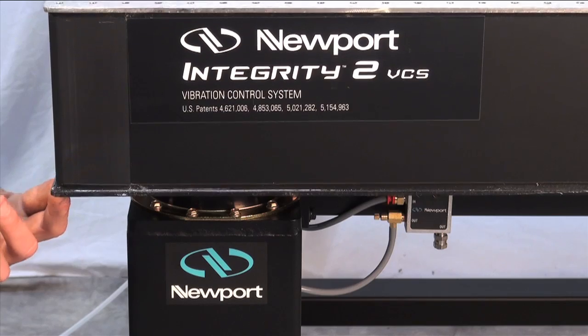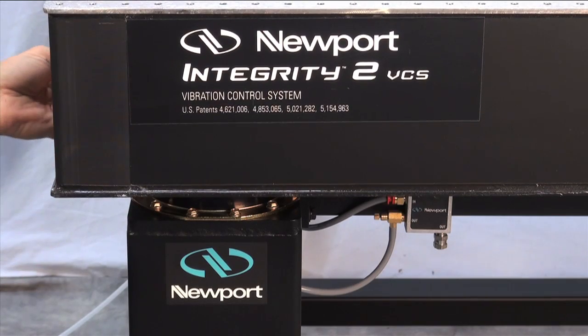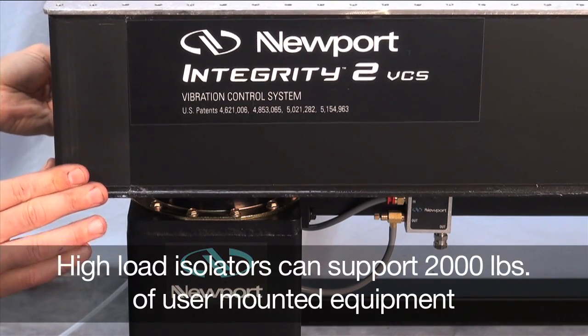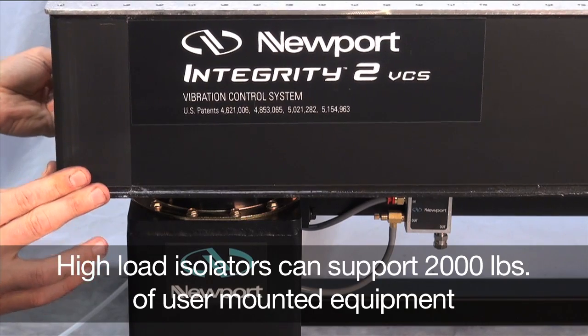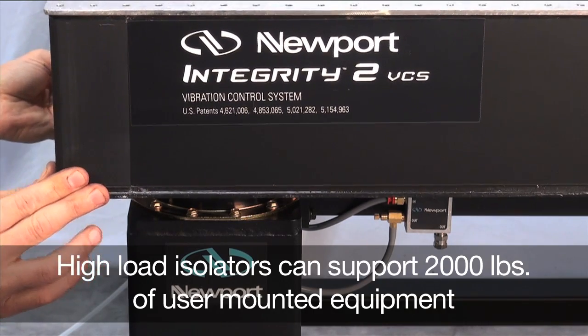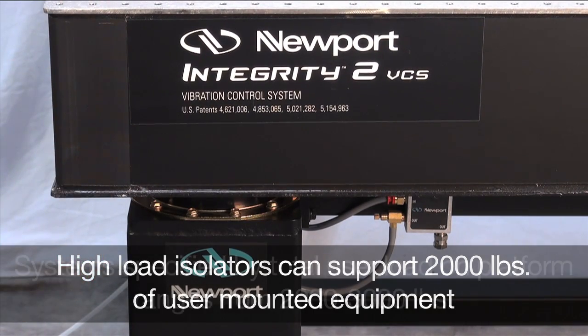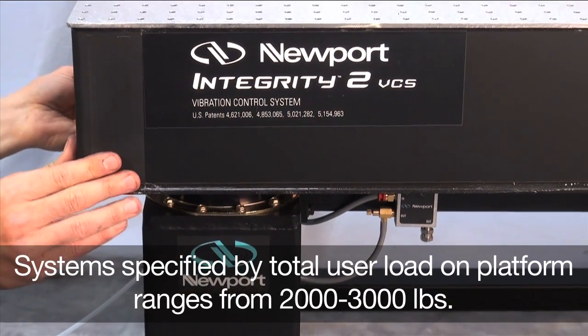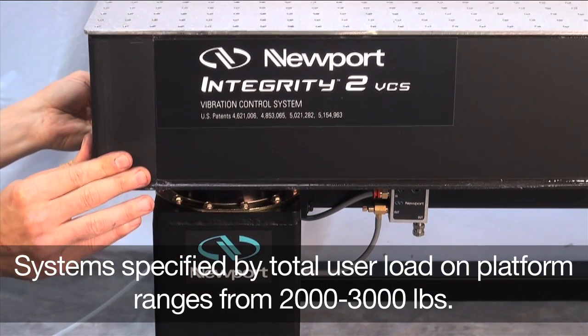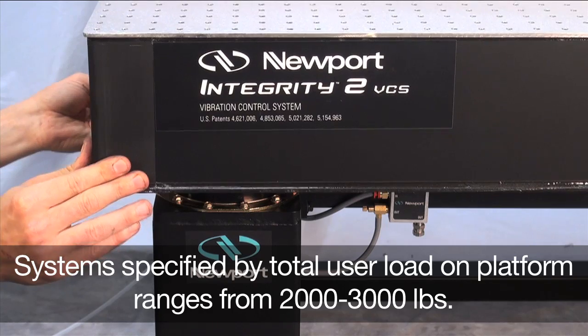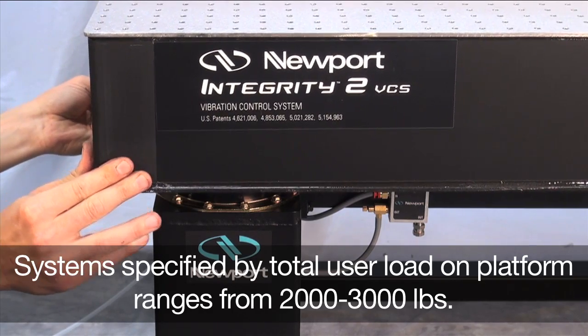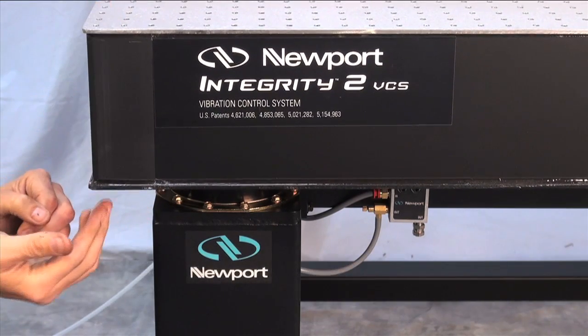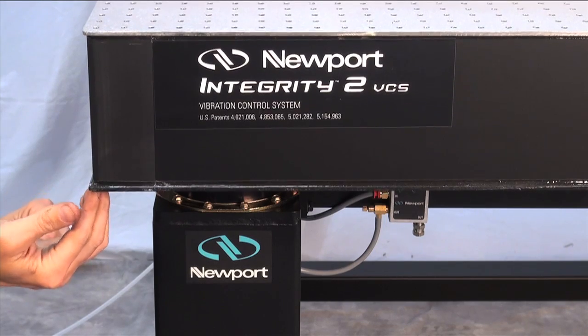The isolated frame features high load isolators capable of supporting more than 2,000 pounds of user mounted equipment atop the assembled system. To make system selection easier Newport specifies each Integrity VCS system by the total user load that can be placed on top of the assembled optical platform. Total loads range between 2,000 pounds and 3,000 pounds which is sufficient capacity for most optical investigations.